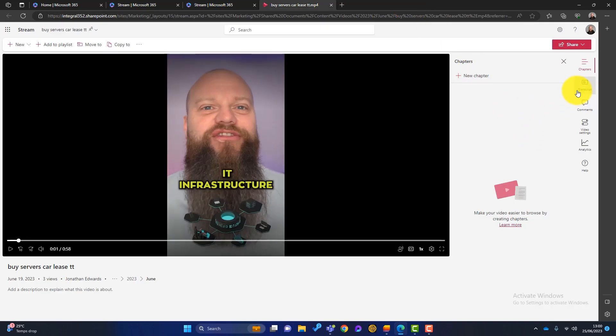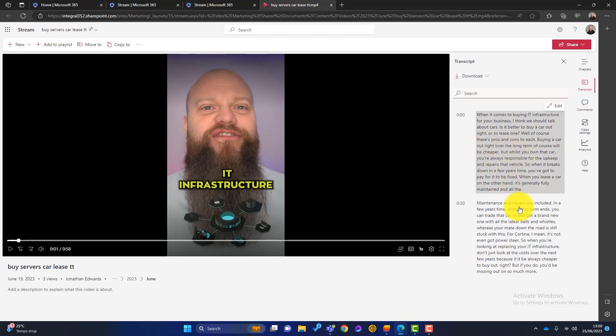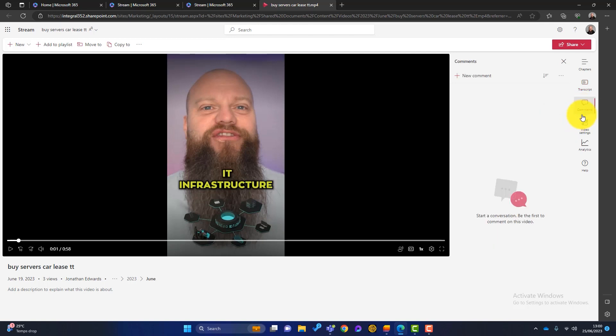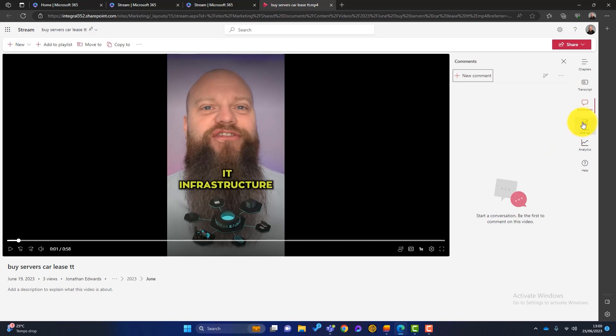And then we've got transcripts. If I click on transcripts here, it basically transcribes everything I'm saying. So again, that's really quite handy as well. You can have comments so people can watch this and leave a comment, something like this is a great video or something like that. So everybody in the organization can comment on the videos.